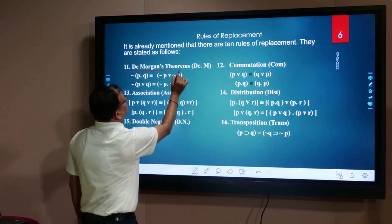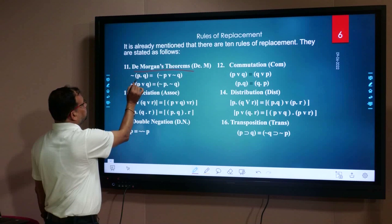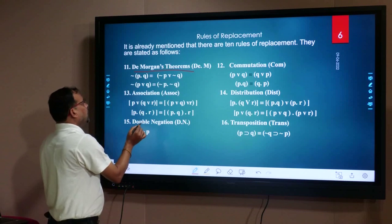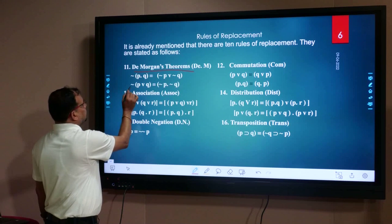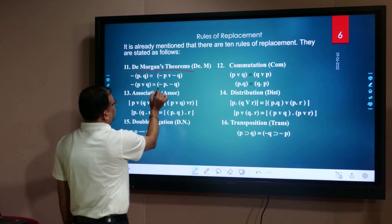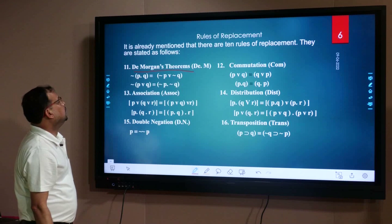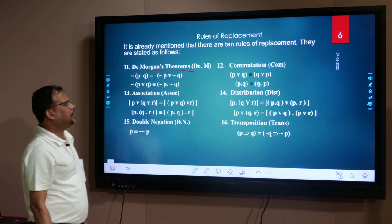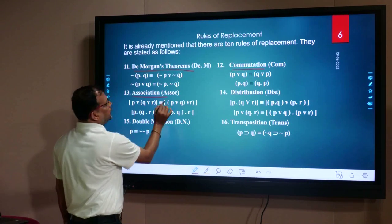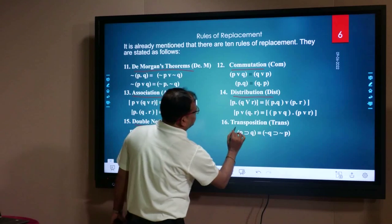What is De Morgan's theorem? Negation of (P dot Q) is equivalent to (negation P vel negation Q). Again, negation of (P vel Q) is equivalent to (negation P dot negation Q). This is De Morgan's theorem. Another rule is commutation, then association, then distribution, then double negation, and transposition.